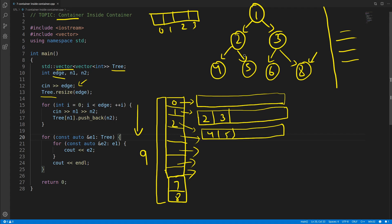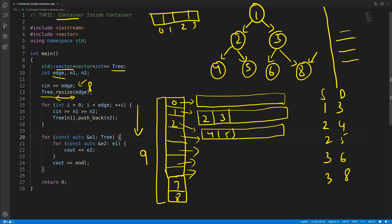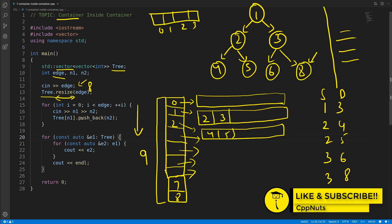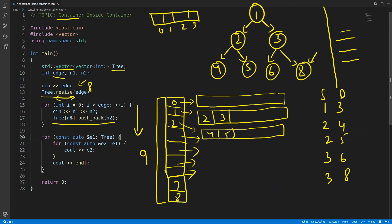We'll say there will be eight edges. Notice we are using resize, not reserve. We will take input n1 and n2 where n1 is the source and n2 is the destination. So if there are edges like one-two, one-three, the input would be: one two, one three, two four, two five, three six, three eight. This is your source and this is your destination.